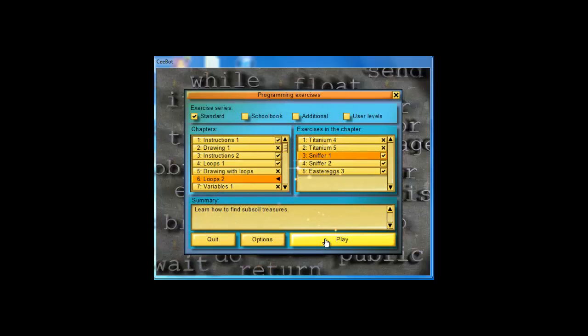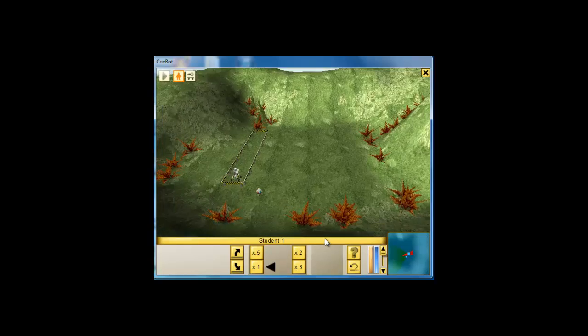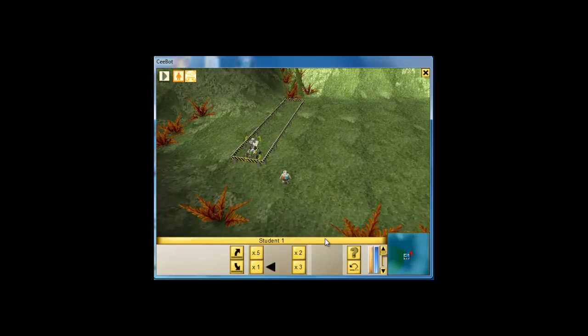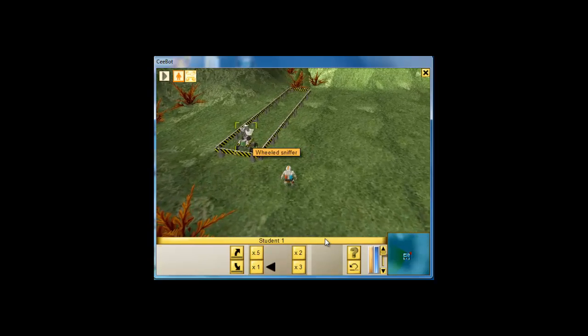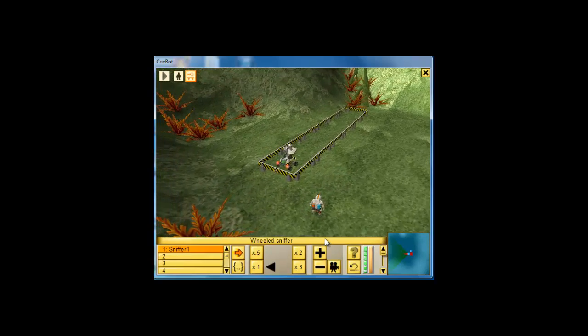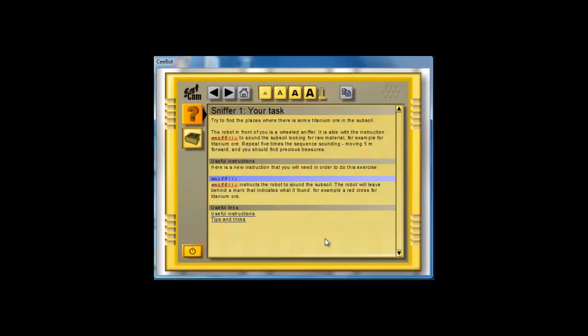So let's start with sniffer1. Sniffer1 uses a basic loop. Let's go take a look and see what we need to do. It says, try to find the places where there is some titanium ore in the subsoil. So here's a new instruction we learned, sniff.